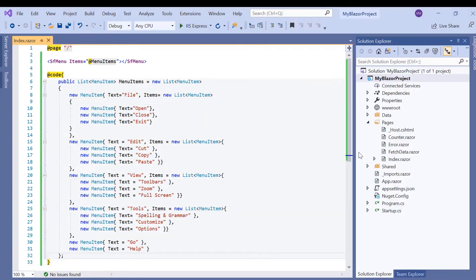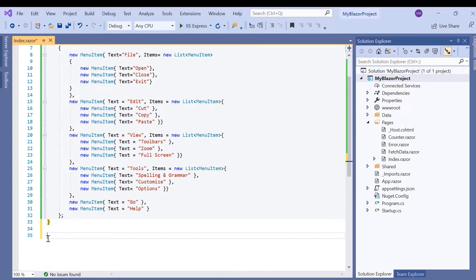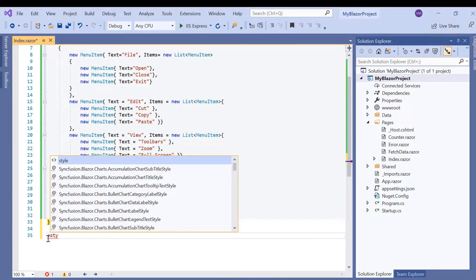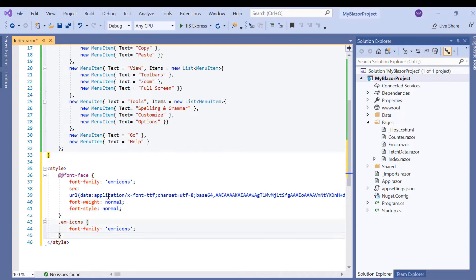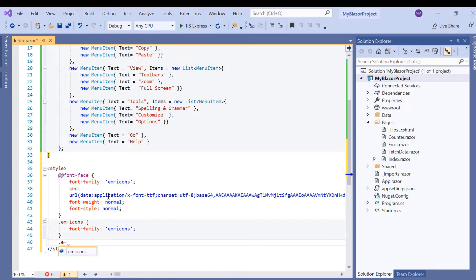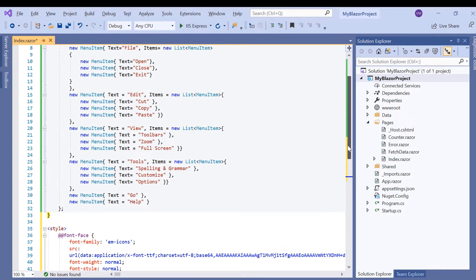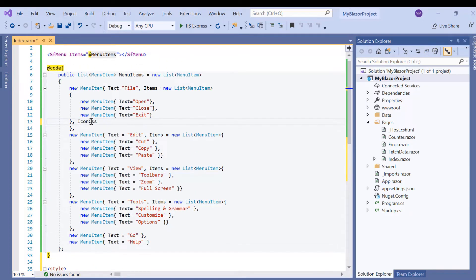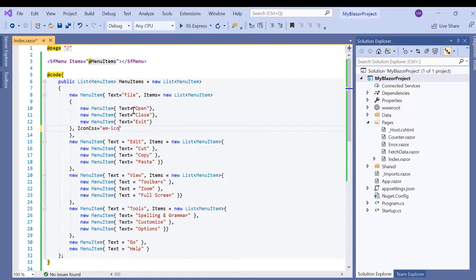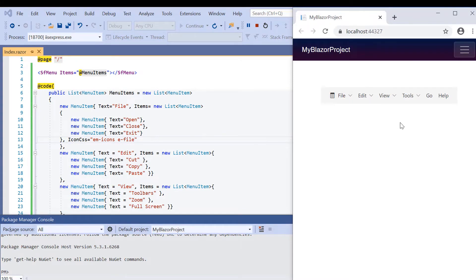I can also add icons as a prefix to the menu items to provide visual representation of an action using the IconCss property. Here I will add the icon for item file. Under the style section I define the icon class e-file and set its content. Then I assign this class name to the IconCss property of its corresponding menu item. As you can see an icon is displayed for the file menu item.